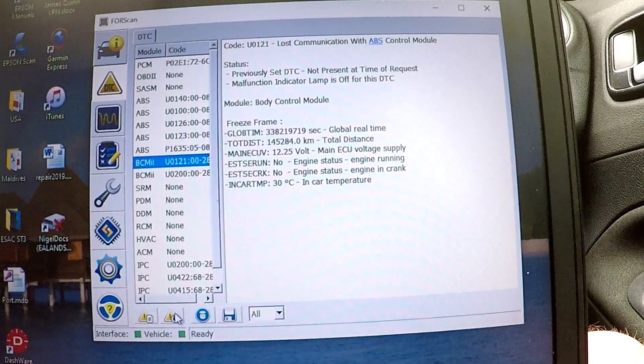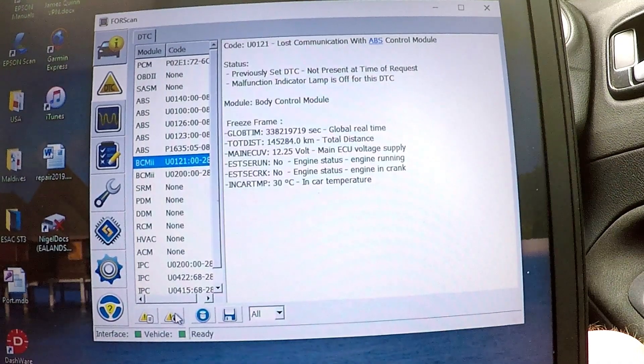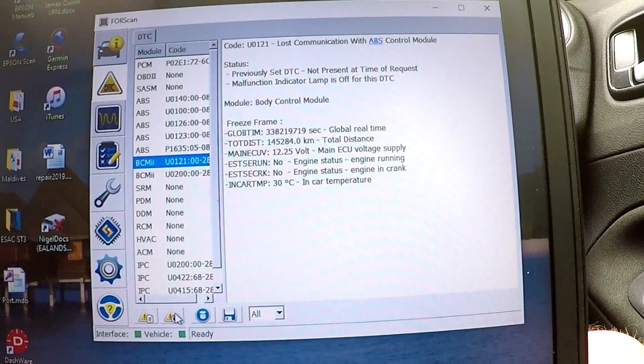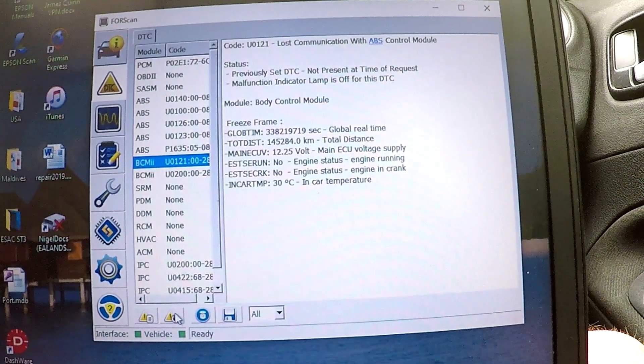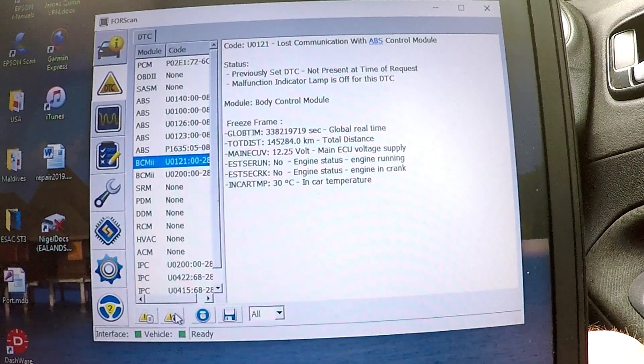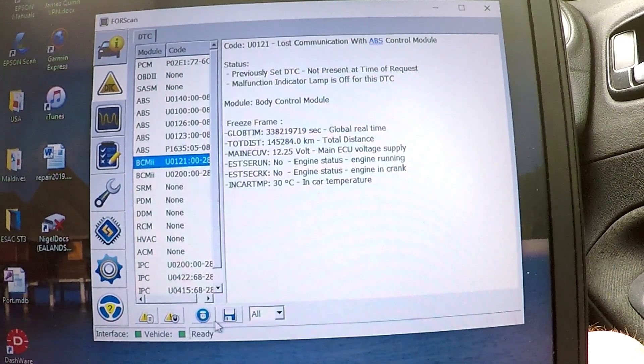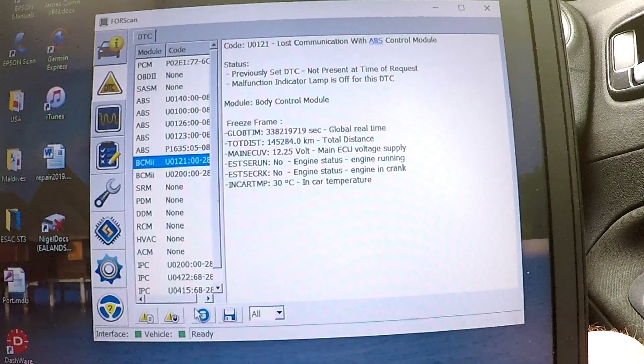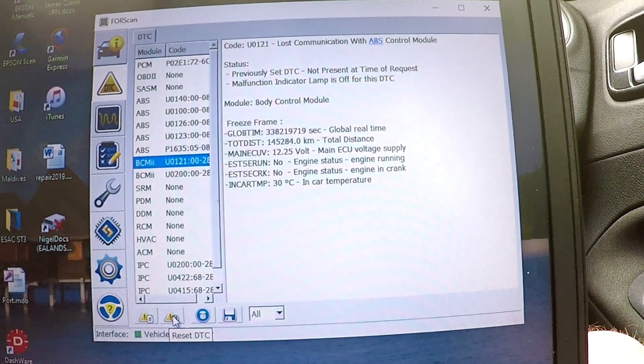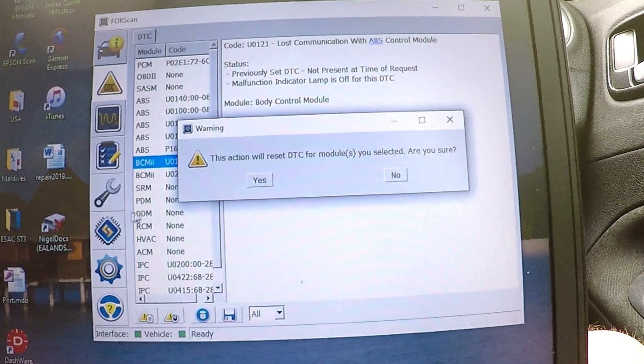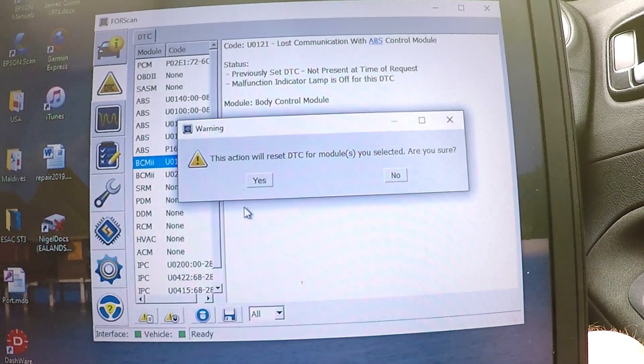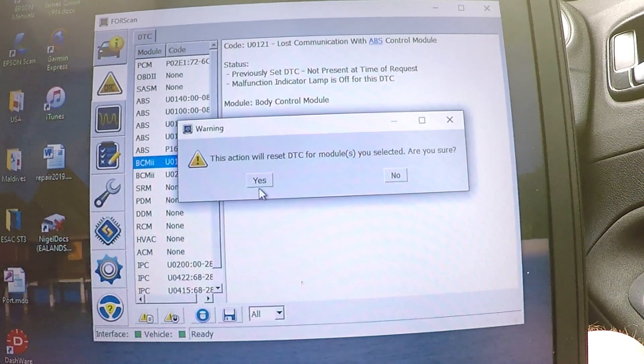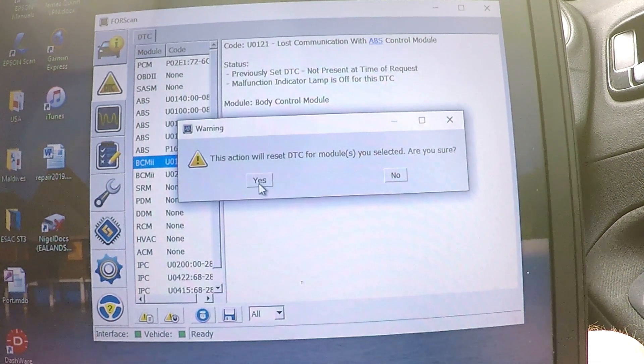Or you can reset DTC. If I reset DTC, all these faults should go away, but the car will probably take a little while to remember its settings and might run a little rough for a while. So I'm going, you can also, what else can you do? You can clear the log and therefore rescan, or you can save the log. I don't particularly want to save it. So I'm going for clear the, this action will reset DTC for modules you selected. Are you sure? So that's kind of interesting, isn't it? So all I'm going to do is reset the DTC on the BCM.